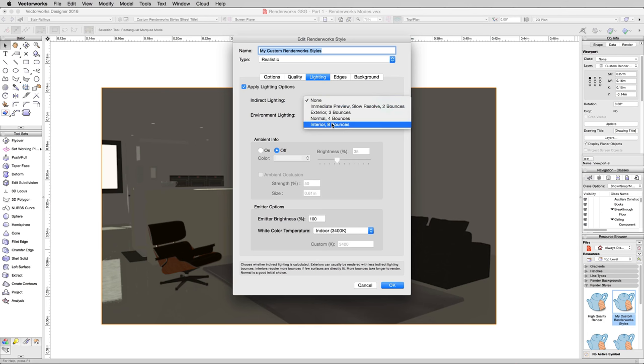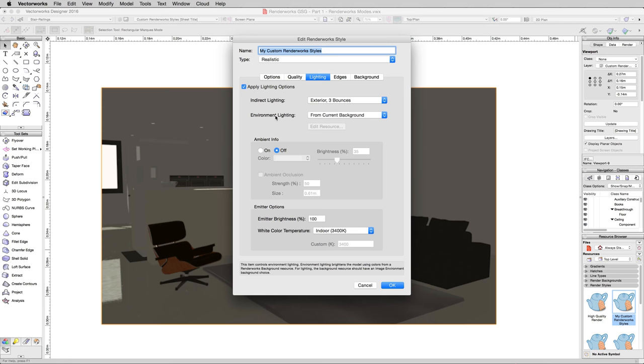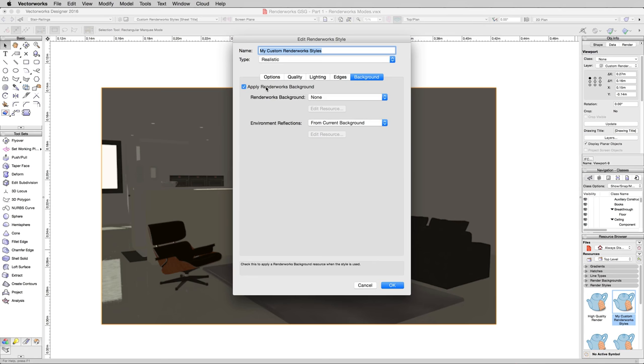And now environment lighting means it's going to get the lighting from our current background, which will help us light the inside without just using the sun. So we'll go to the background. We'll apply Renderworks background. And we'll pick HDRI day, so this should just be a nice sunny day outside.